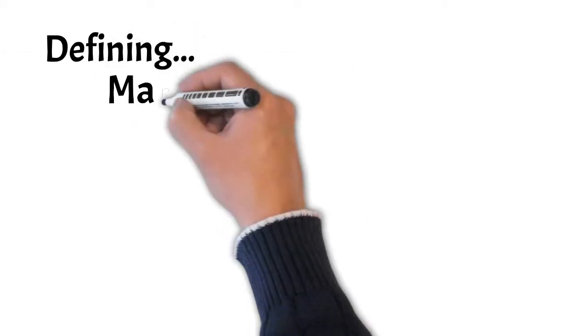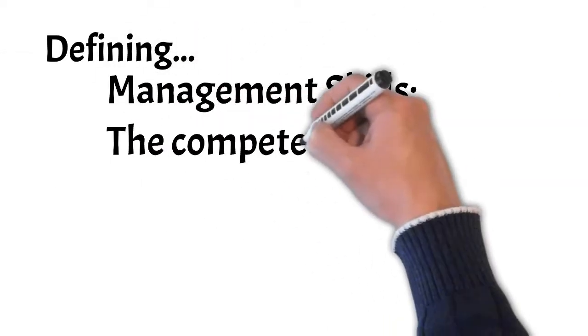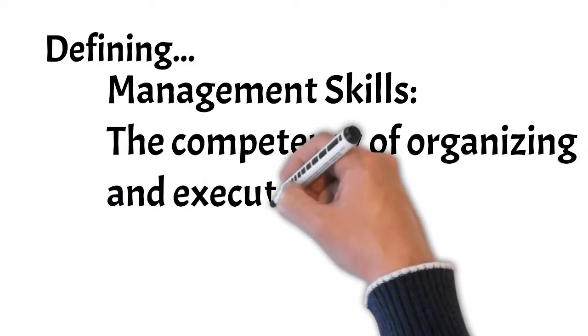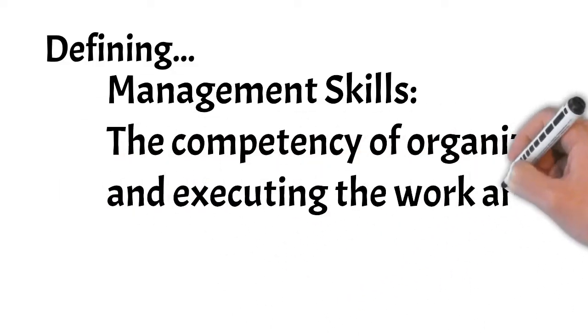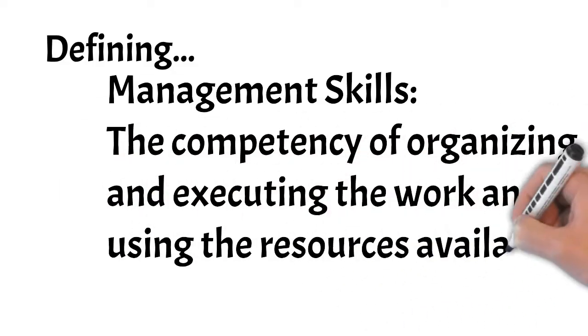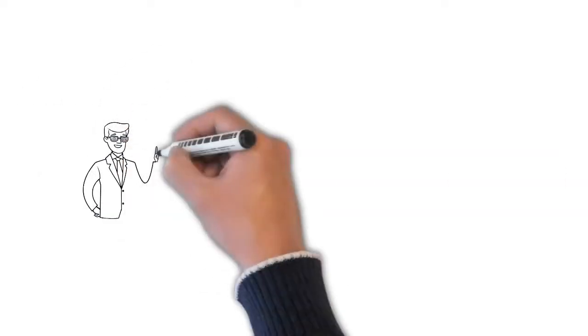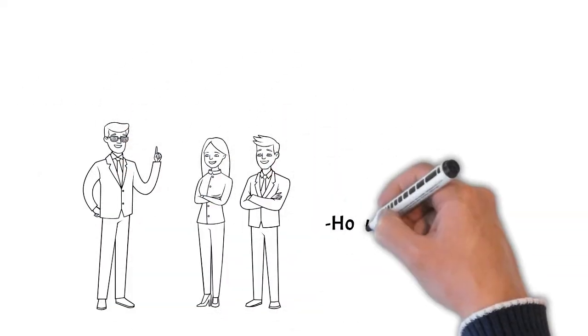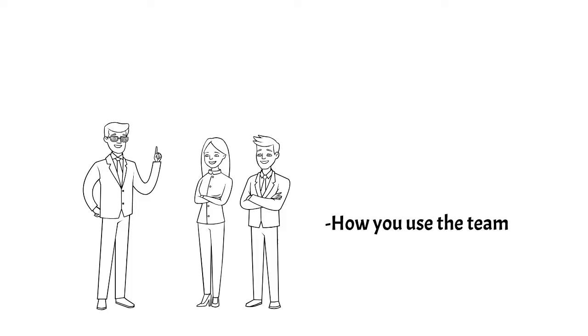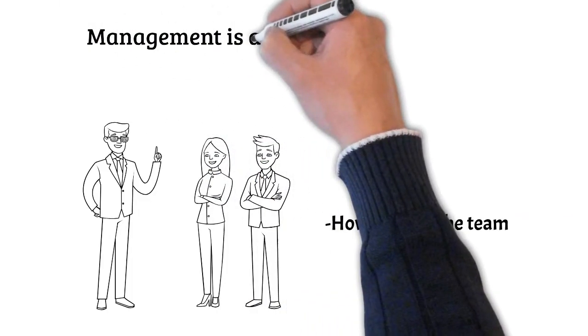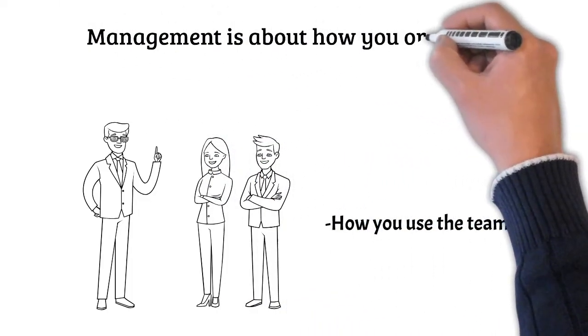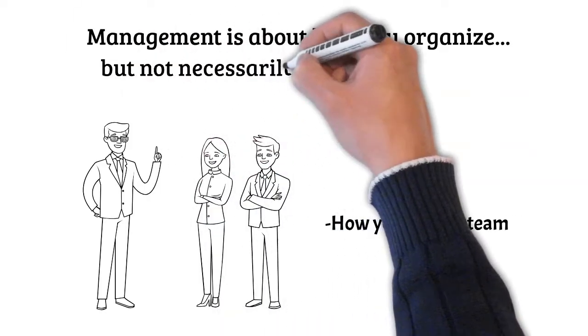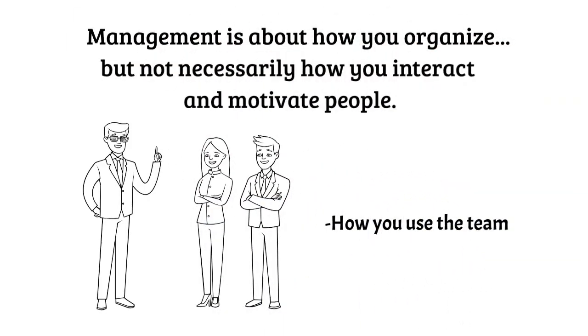Whereas, management skills are about the competency of organizing and executing the work and using the resources that are available to you. In a people management role, that means how you use the teams that report to you. Management skills are about how well someone can organize and direct their people to do the work. But they're not necessarily about how effective they are in how they interact and motivate those around them.